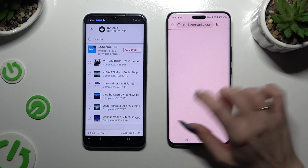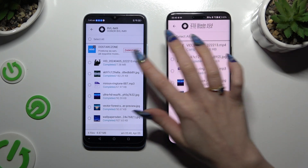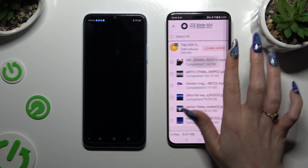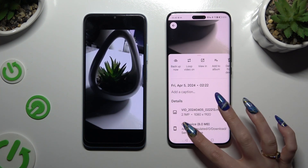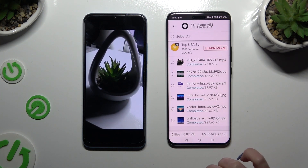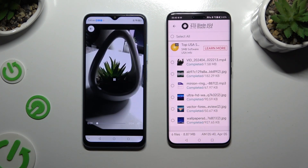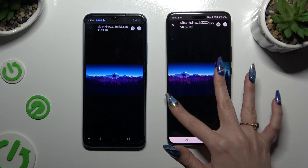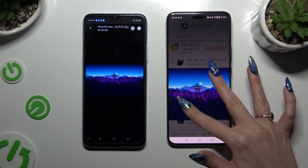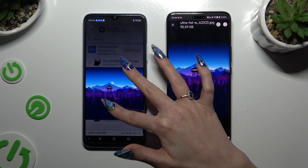As you can see, after that all of my files were successfully transferred. Thanks so much for watching. If you enjoyed this video, don't forget to leave a like, comment and subscribe. Bye!